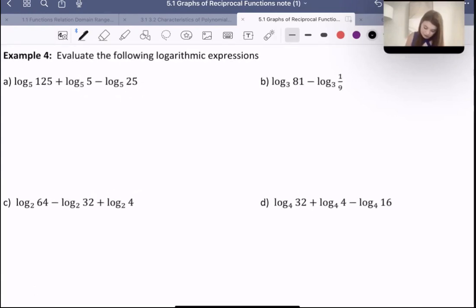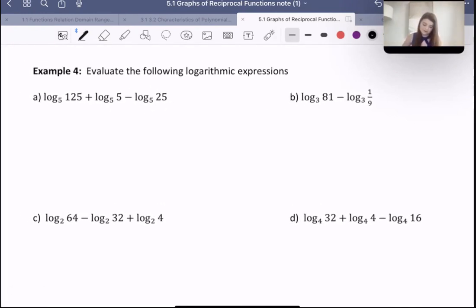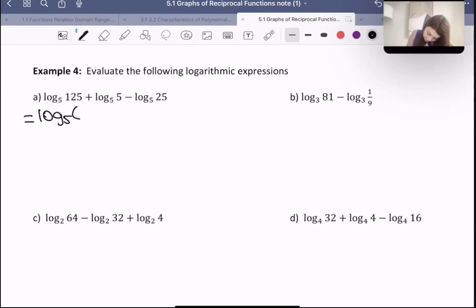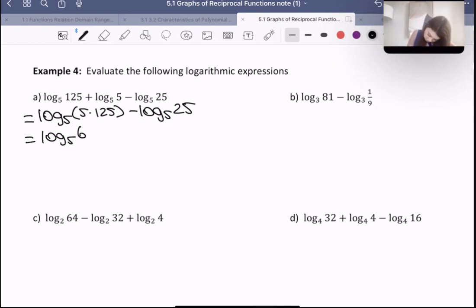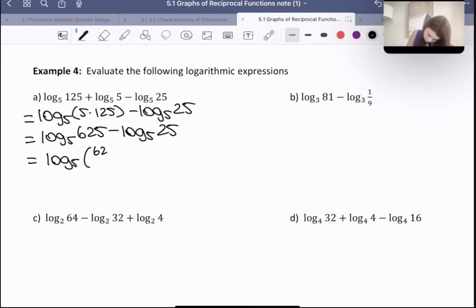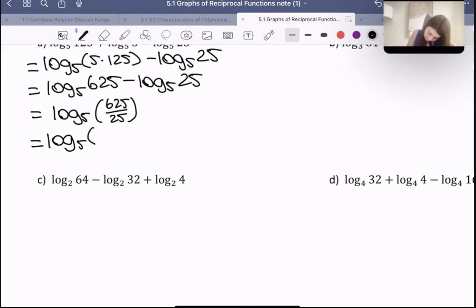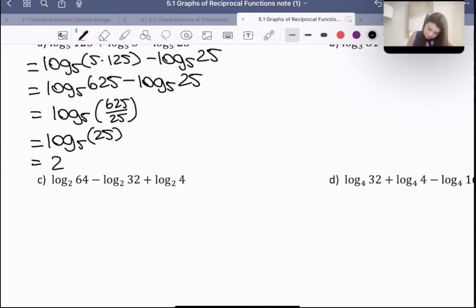Here it says to evaluate the following logarithmic expression. Before we evaluate, I'm going to use some of these laws to make it into one logarithm first. For this first one, I'm going to combine these two by doing 5 times 125, which gives me 625. Then that's going to be equal to — since we're subtracting, we divide — logarithm with a base five of 25. Then we evaluate: five to the power of what is 25? Five to the power of two is 25, so the answer is two.